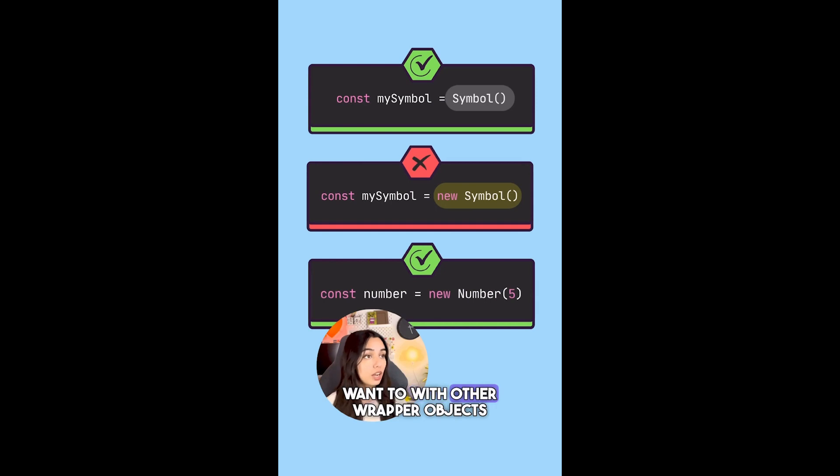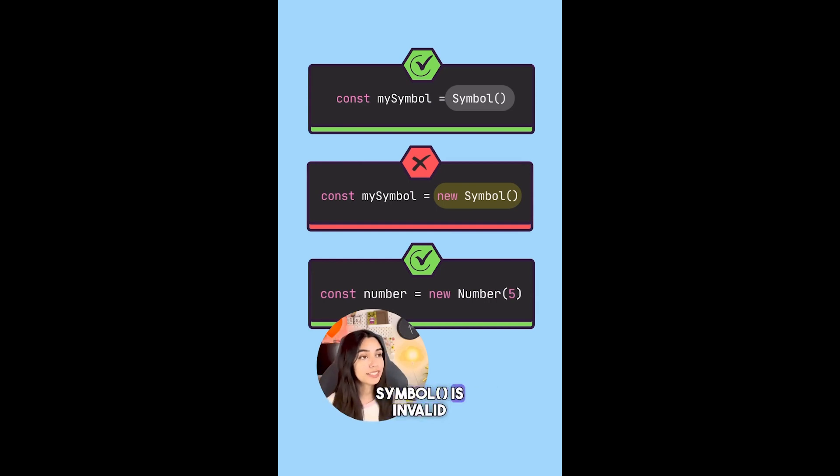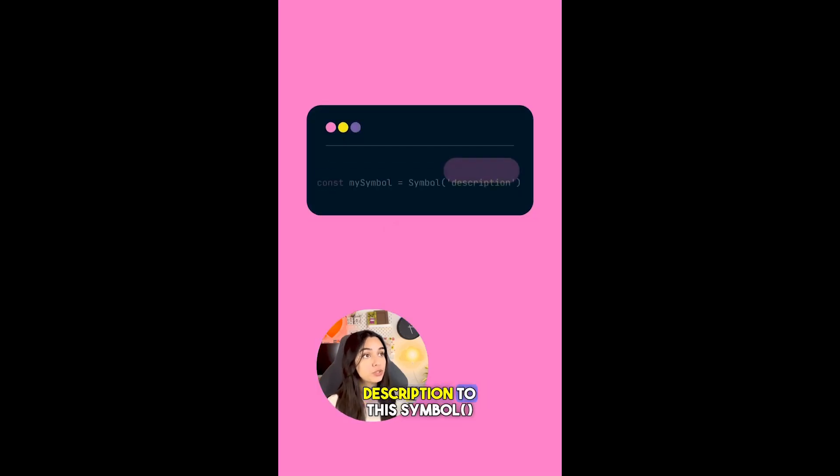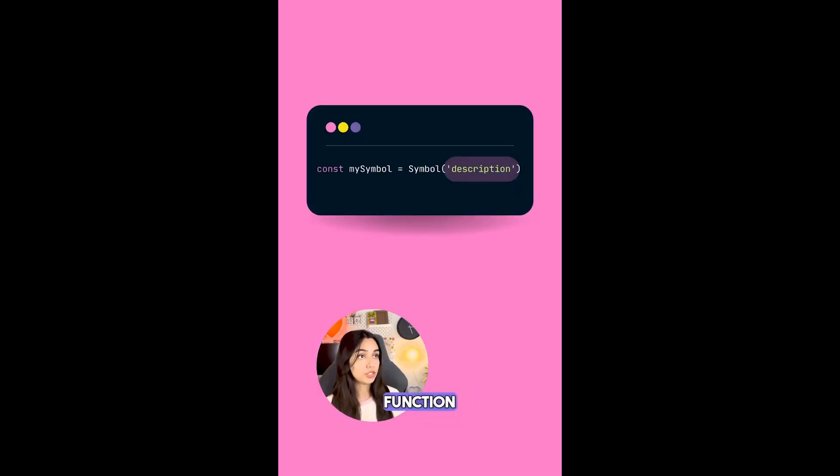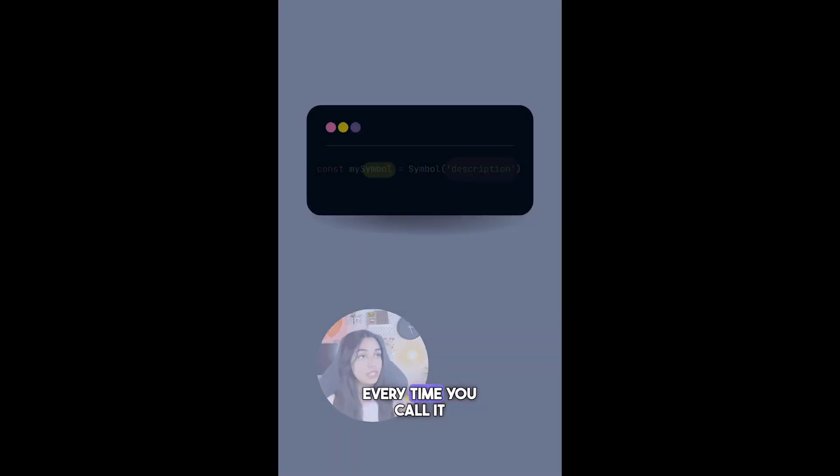You cannot do new Symbol() like you would do with other objects. So const mySymbol = new Symbol() is invalid. You can also pass an optional description to this symbol function. This symbol function creates and returns a unique symbol every time you call it.